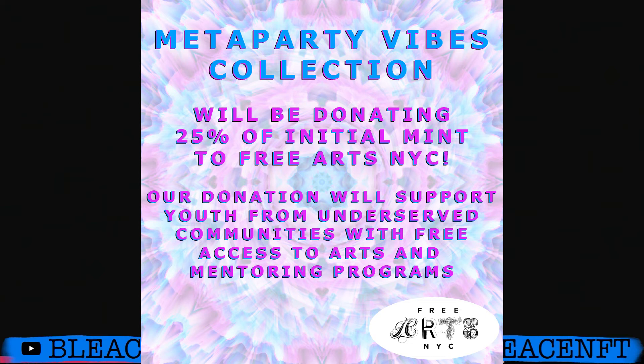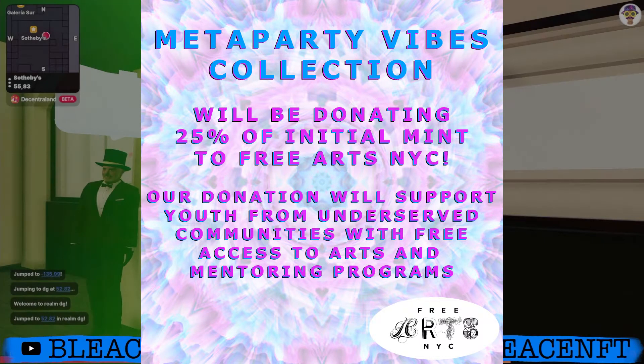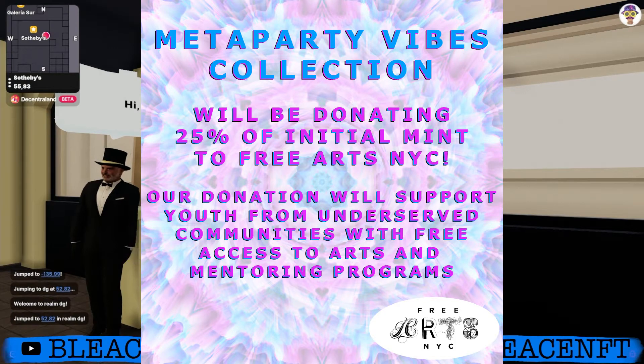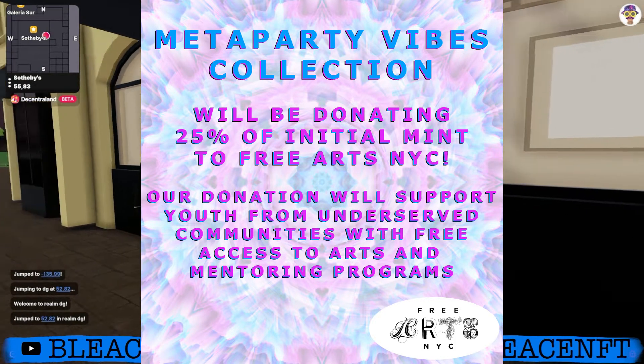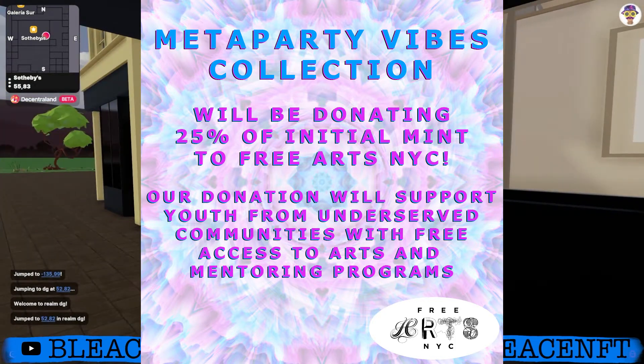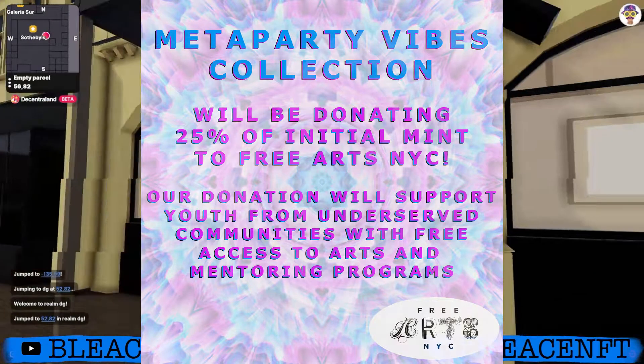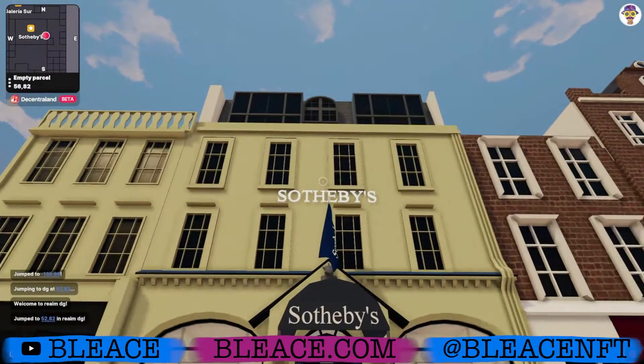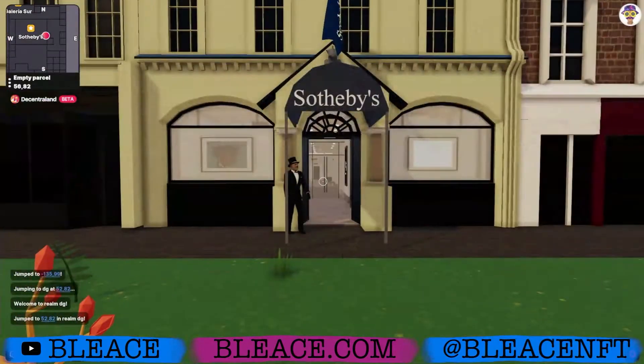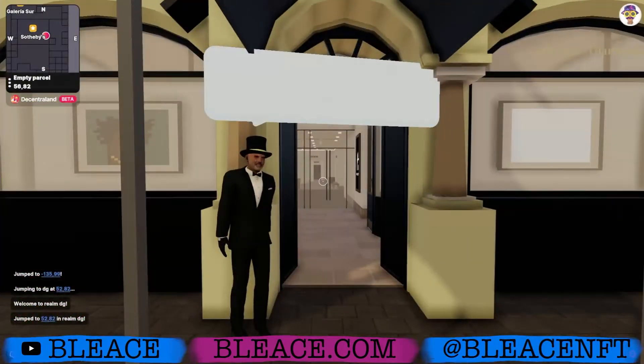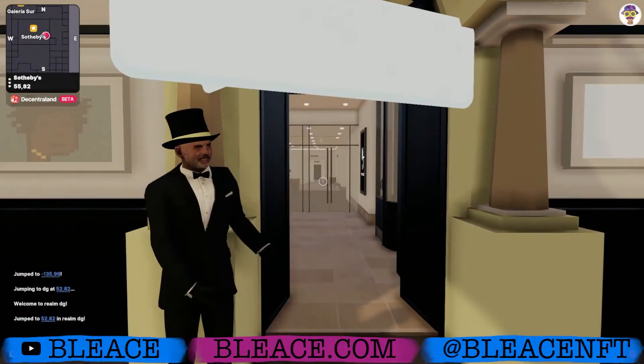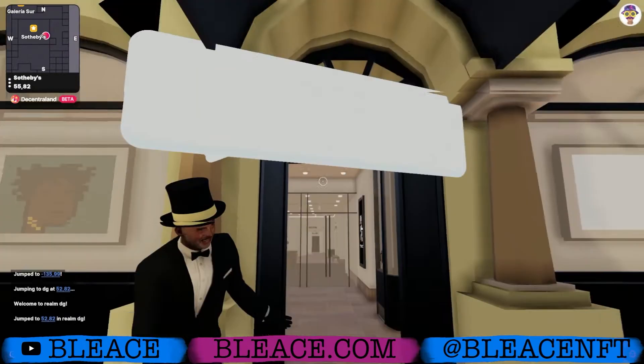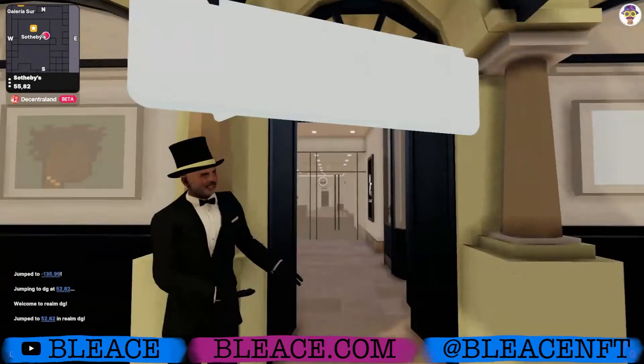This is donating 25% to Free Arts NYC and they did a showing at Sotheby's. This guy, like what is this? This guy looks like he belongs in his facial.